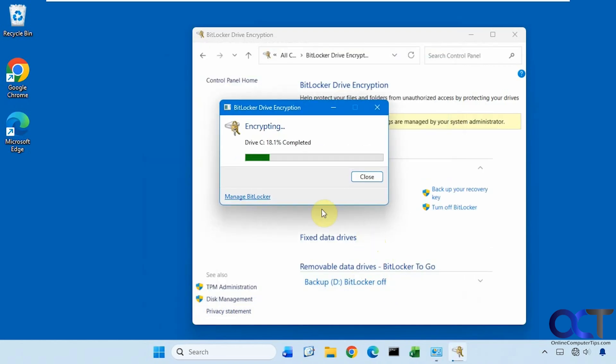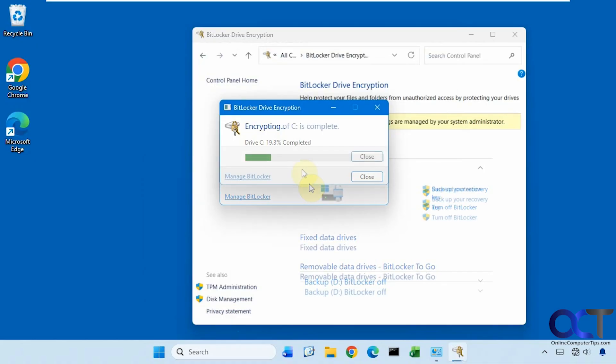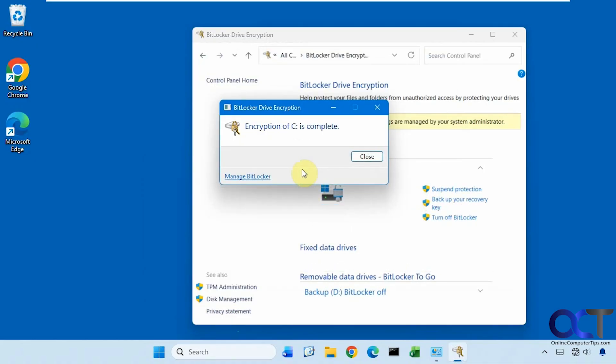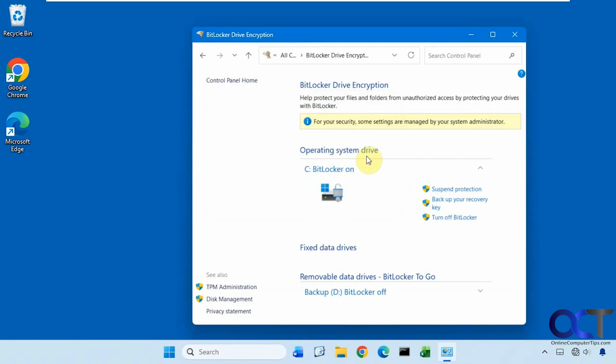So you can see it's going at a pretty decent speed here. So I will pause the video and then be back when it's finished. So the encryption of the C drive is complete. It took probably less than 10 minutes, but this is just a test computer with not a lot of data on it, so I'll click on Close.